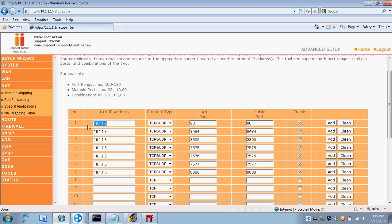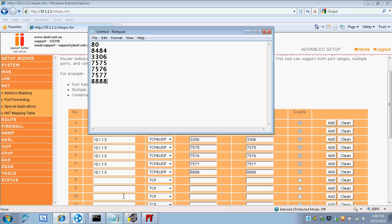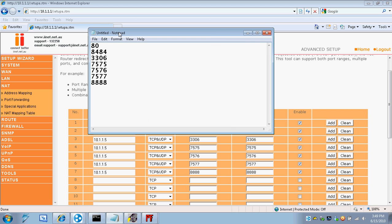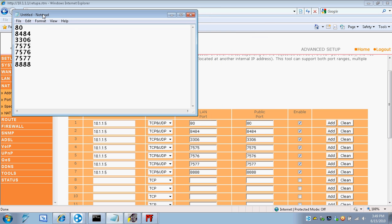Make it TCP and UDP. And forward these ports: port 80, port 8484, 3306, 7575, 7576, 7577, and 8888.